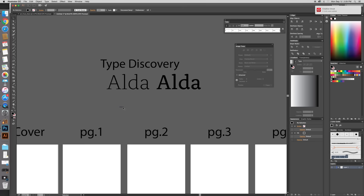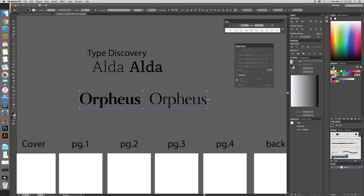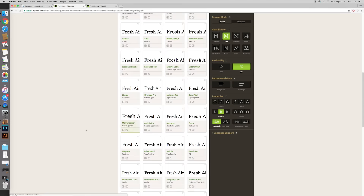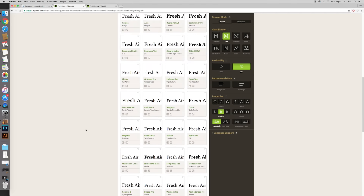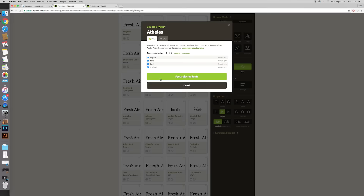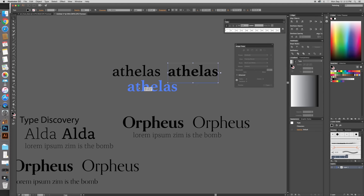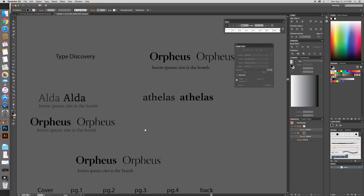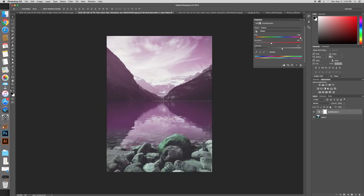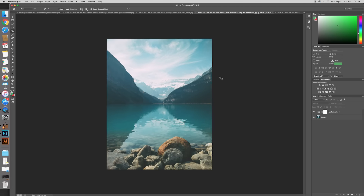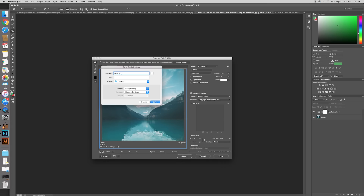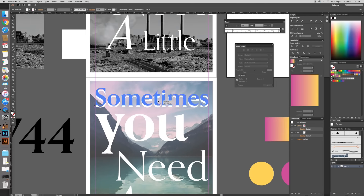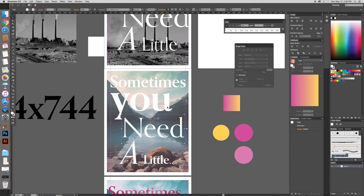Here I am doing what I like to call a type discovery — basically going through Adobe Typekit to find fonts that I think will work for this project. Normally I use sans-serif fonts because I like a modern look, but for this one I wanted to go a little bit classic, so I was delving into the world of serif fonts. Once I found some good ones, I got a pretty great image for the cover.